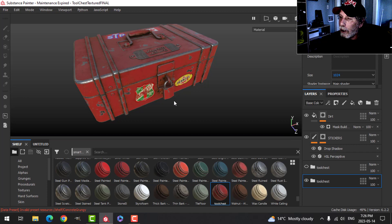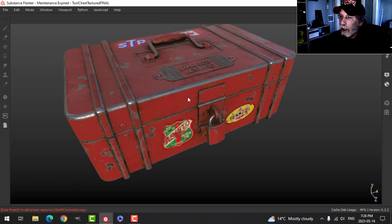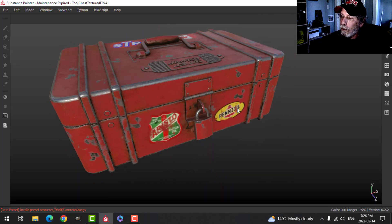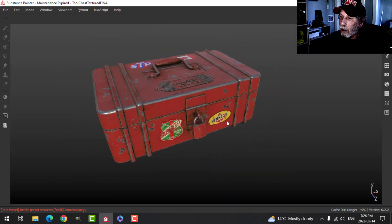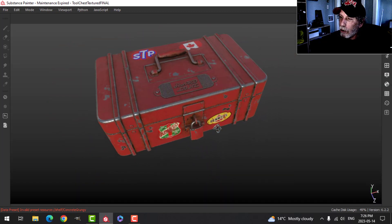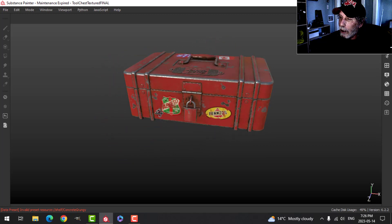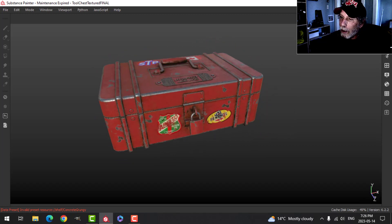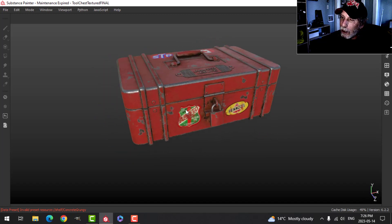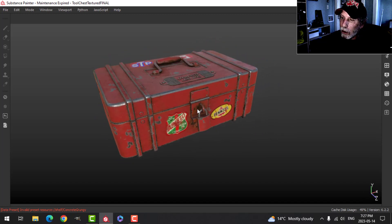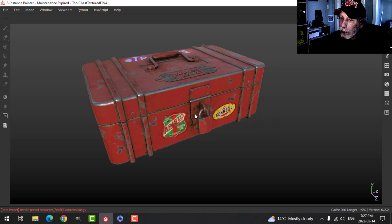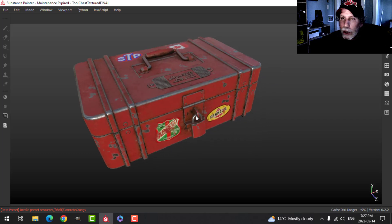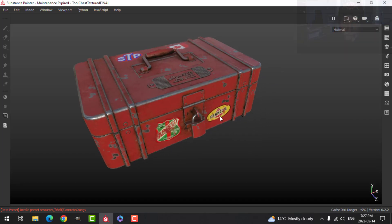There is pretty much the final, just, you know, short of bringing it up to the 2K resolution as well. There it is. Alright, so that's going to end this little section on the tool chest. Thank you for watching this, and the next thing is going to be the wrench. See you then.